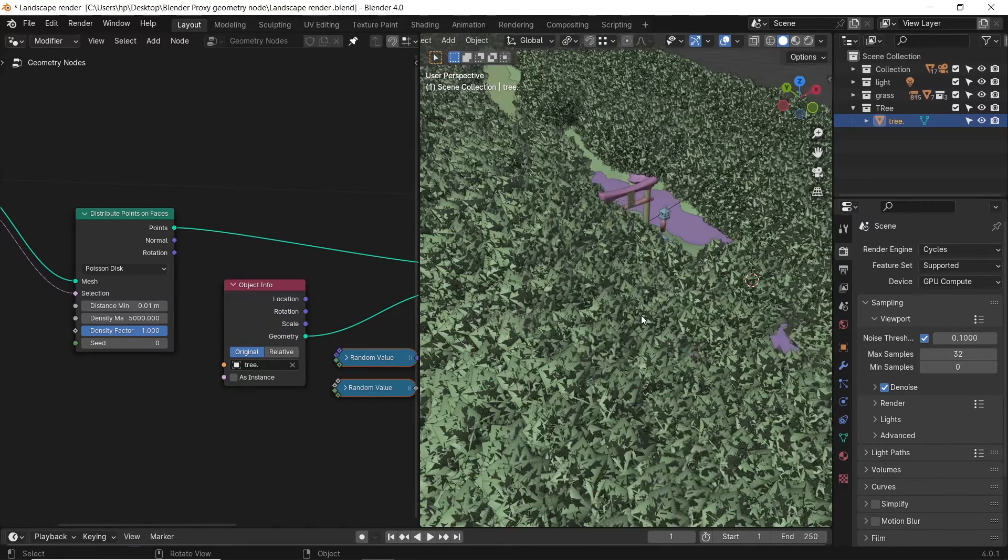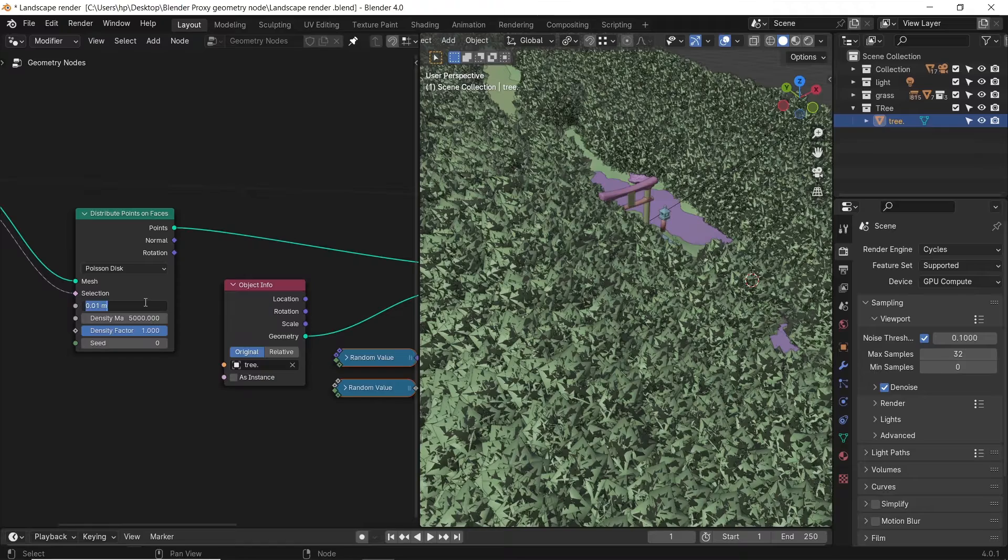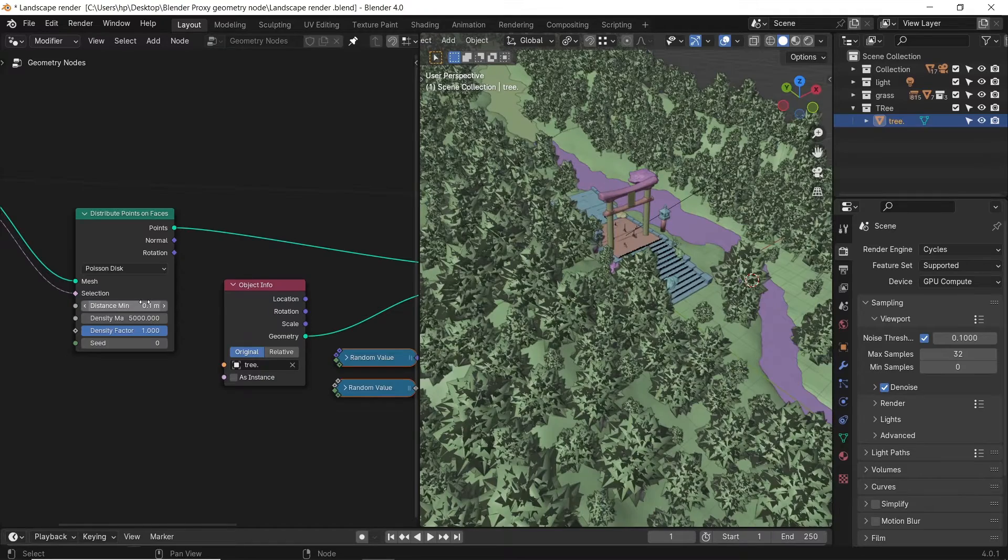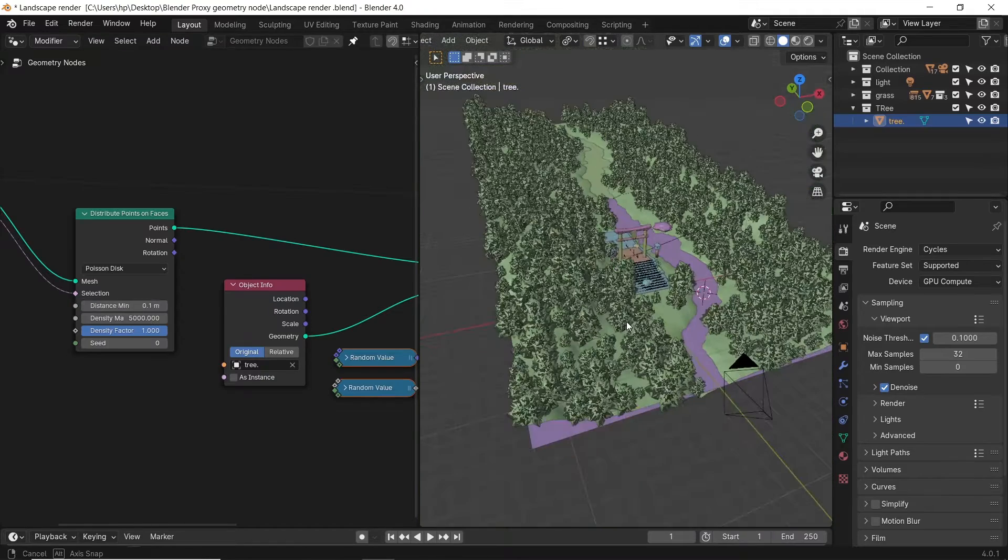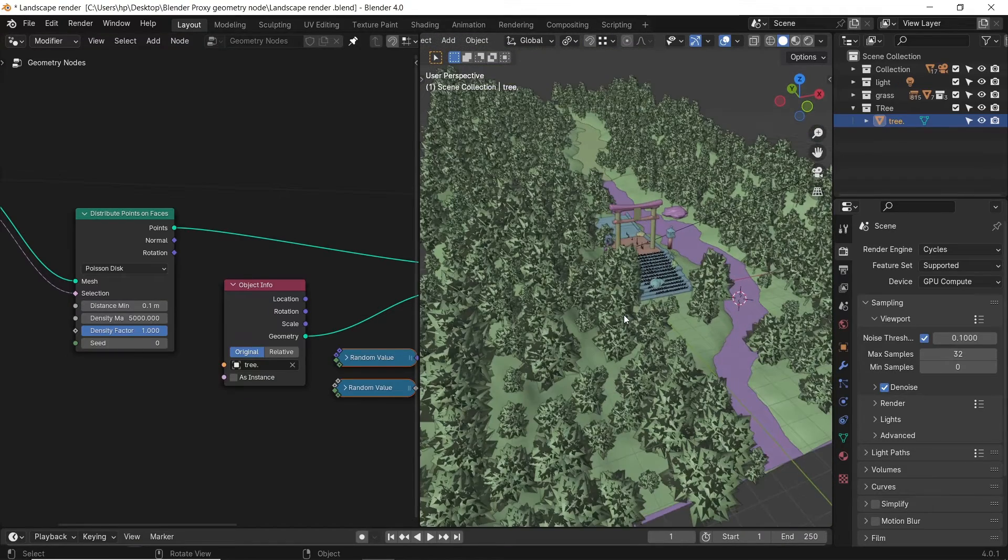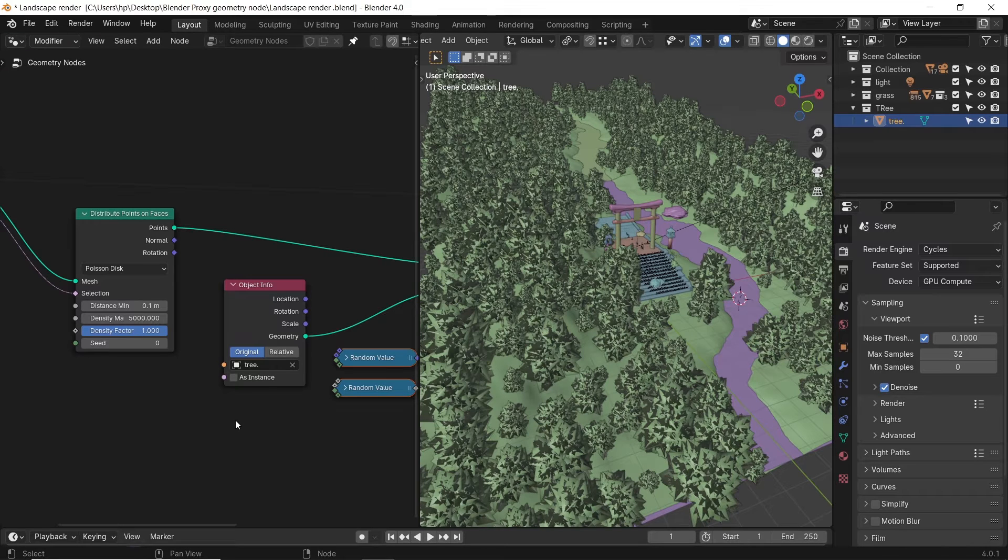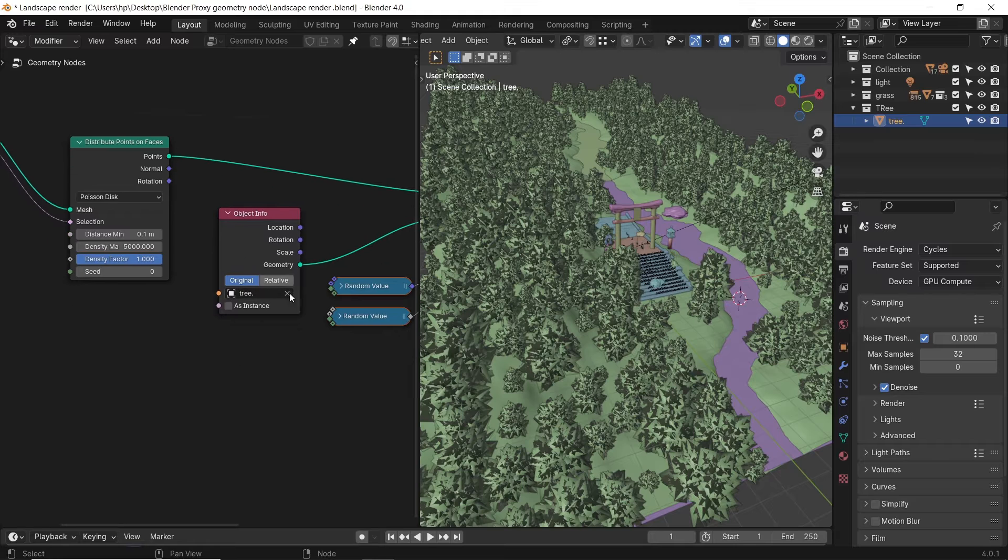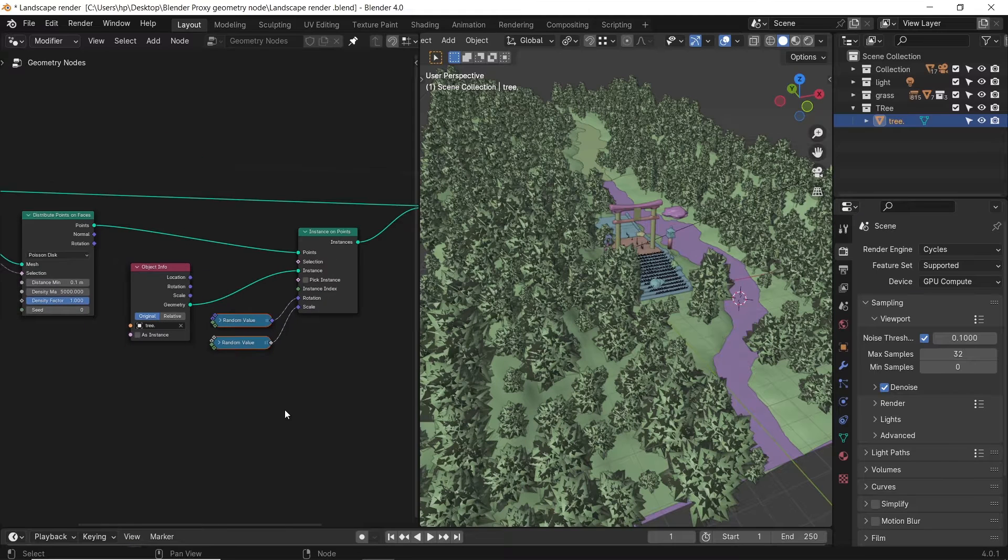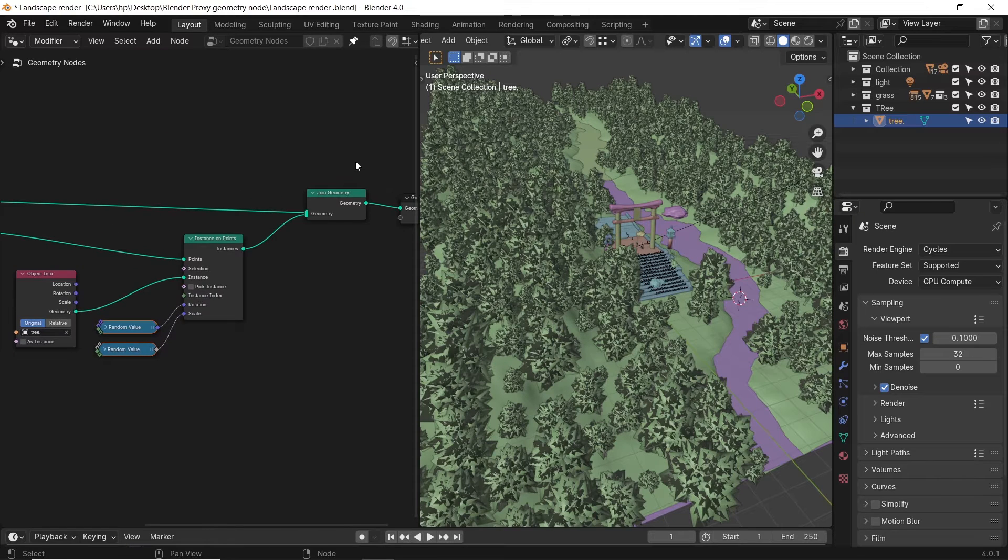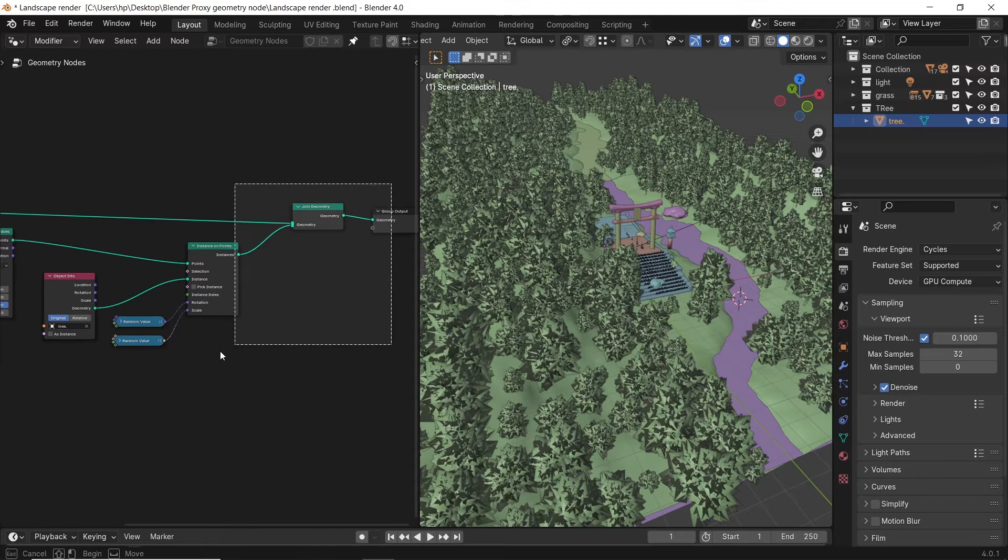So proxy in a nutshell is a way to view any object, the tree we have, in the most low poly form while in the viewport. But we also keep it in full resolution while rendering, so it's a way to navigate smoothly through your scene without lag.